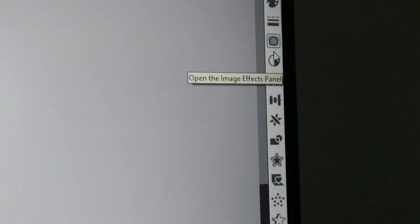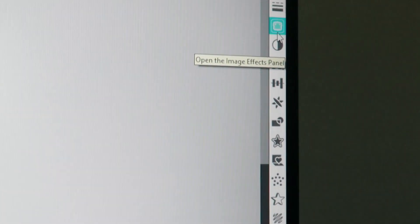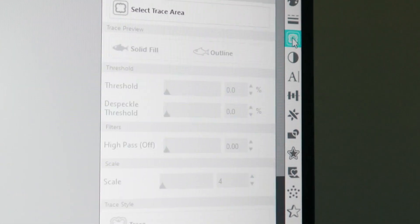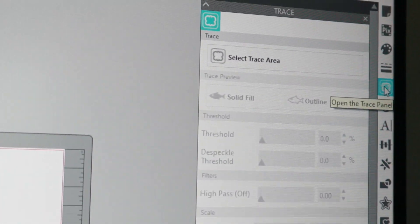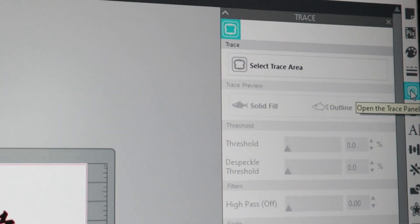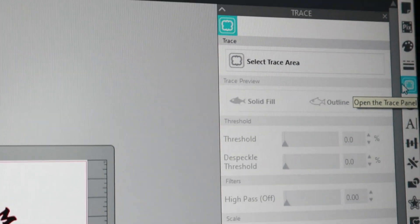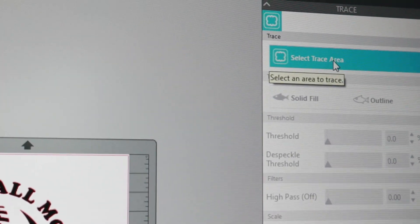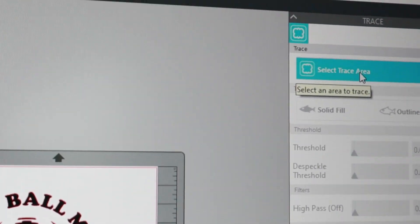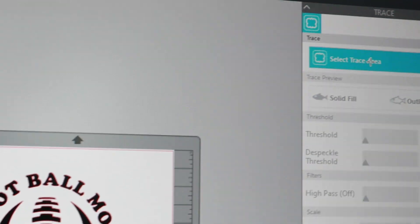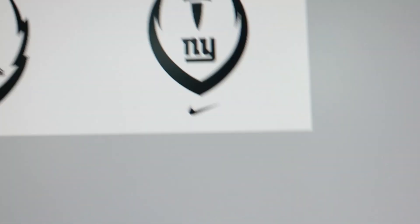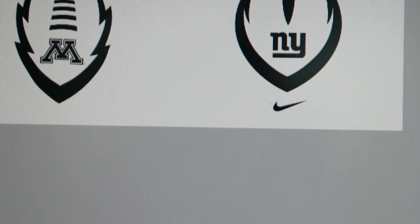The first thing you want to do is come over to your right side tools, select the image that looks like a piece of toast. That's going to be your trace panel. First option you have here is going to be select trace area. You want to click that, bring your cursor back to your image.